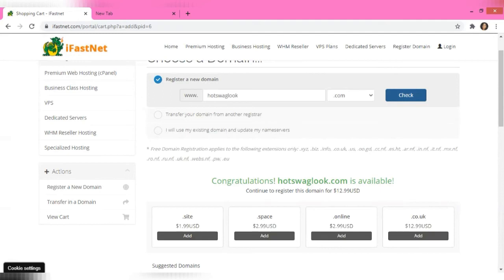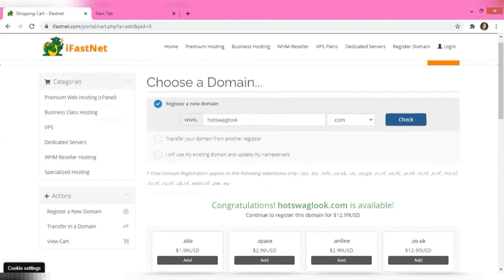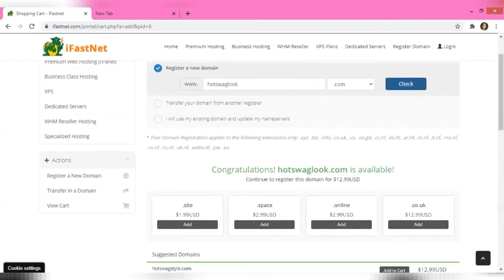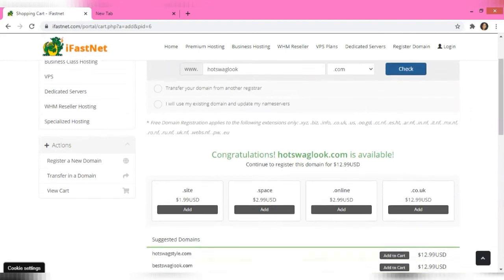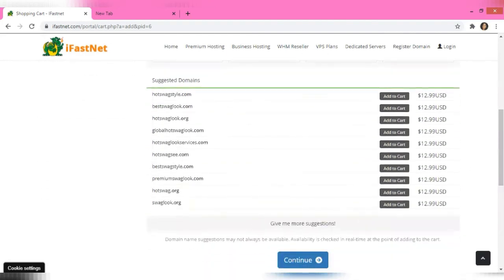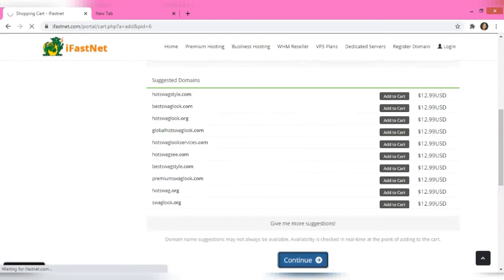So 'Art Swag Look .com' is actually available. This is how it works — sometimes the names we want are unavailable, so we have to adjust, which is what I had to do with my own website too. You can see suggested alternatives like 'Art Swag Style' or 'Best Swag Look' in case you see something you like better. Let's go ahead and click on 'Continue.'